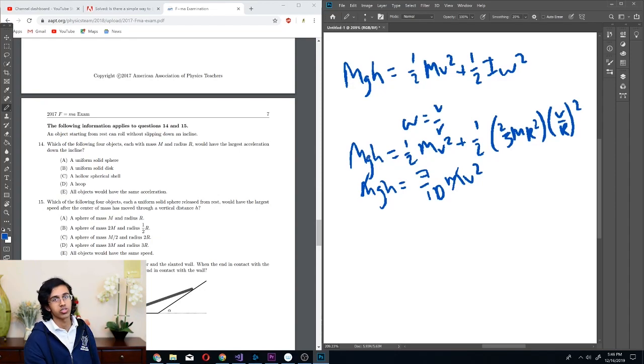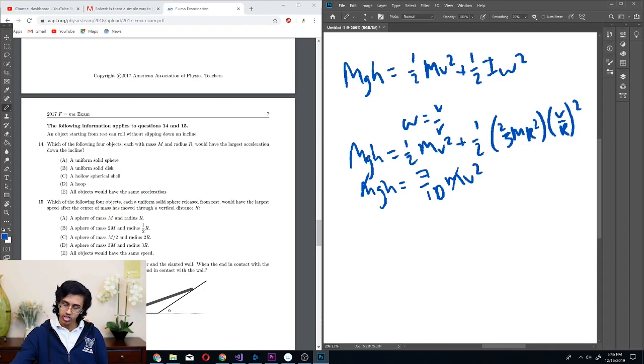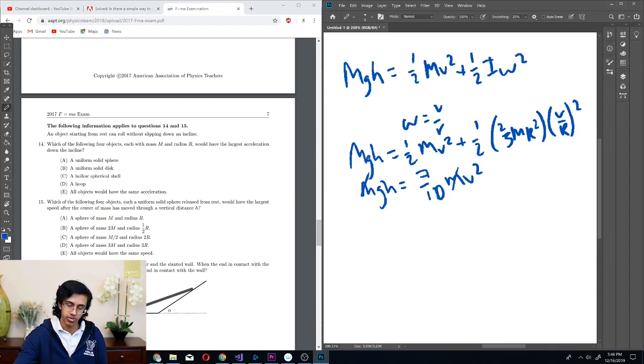This is such a troll question — why do they have to troll like this? Disappointed. So the answer is just E. Pretty epic.